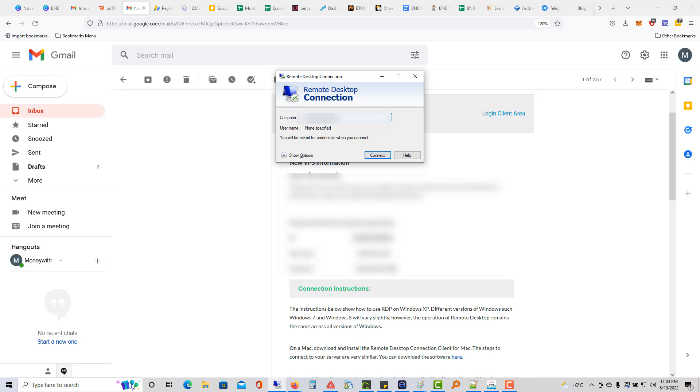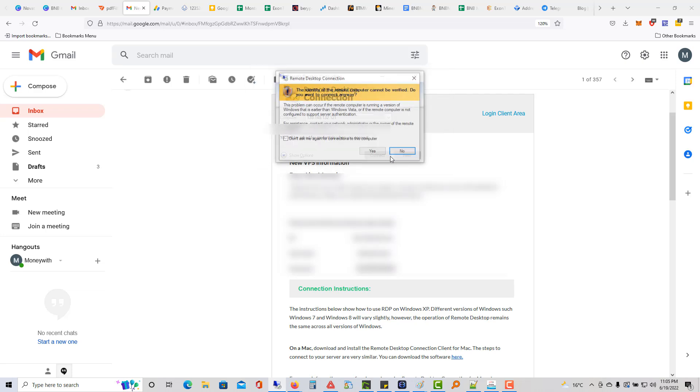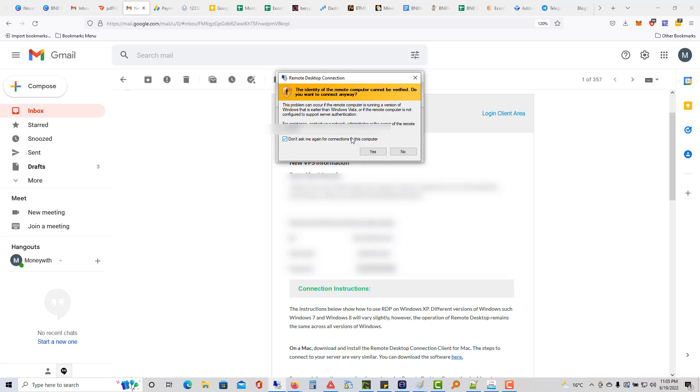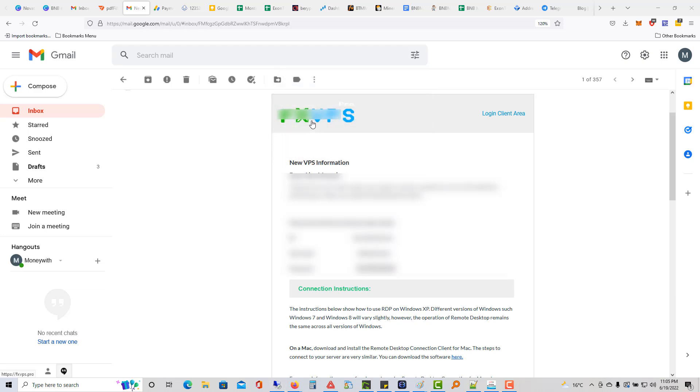I'm just going to go ahead and click connect. Then I'll click connect again. Don't ask me again for connections on this computer. I'll click yes.